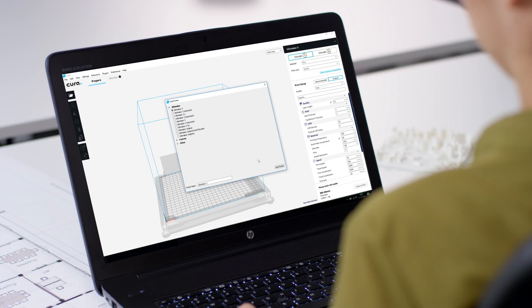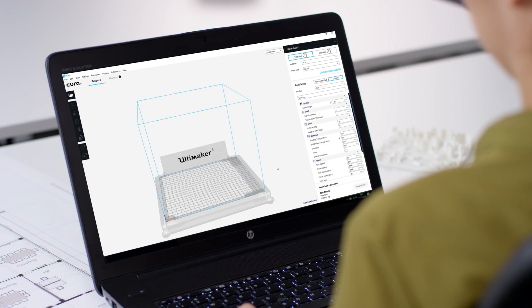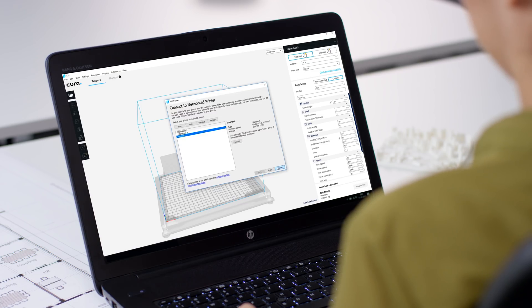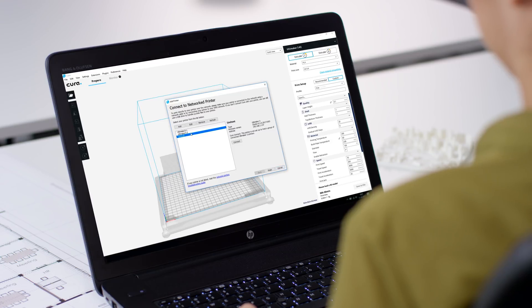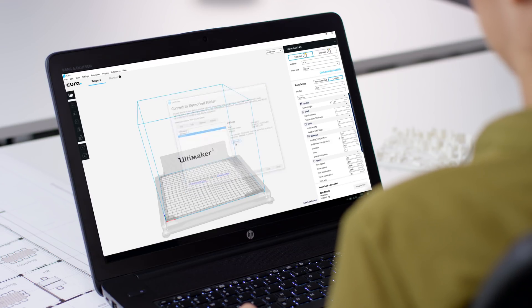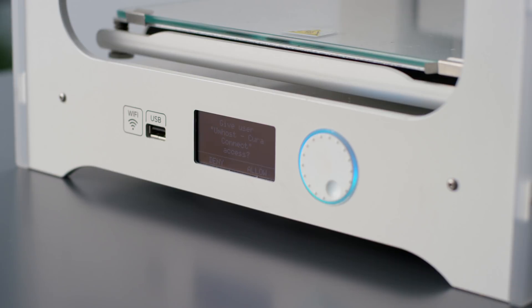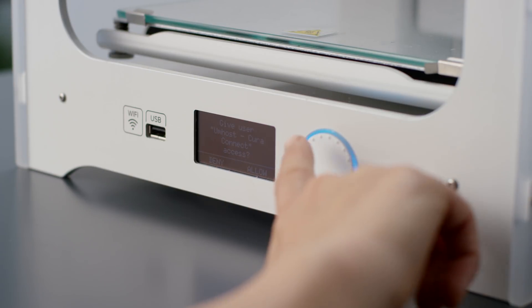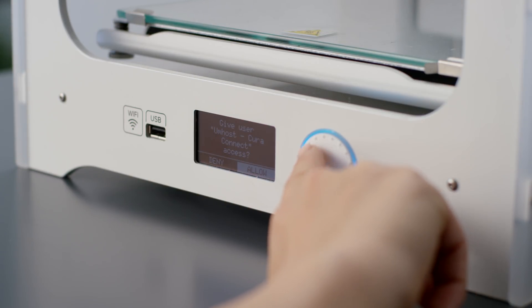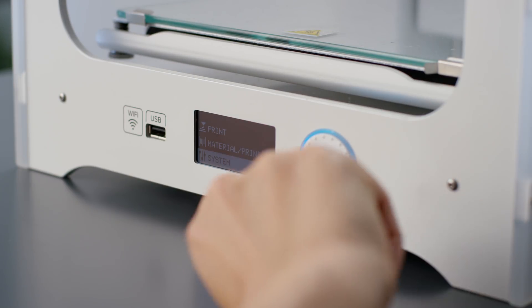After updating your printer's firmware and downloading the latest version of Ultimaker Cura, you can start creating a group simply by adding a printer to Ultimaker Cura. The first printer you add will become the group's host.